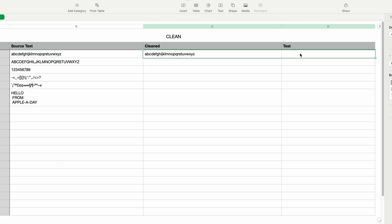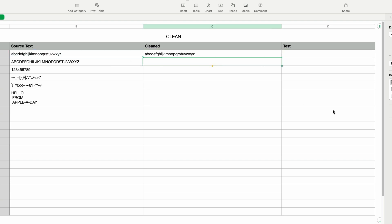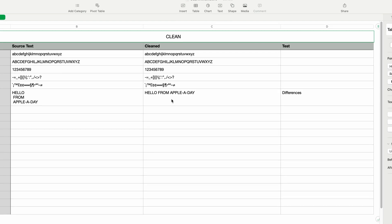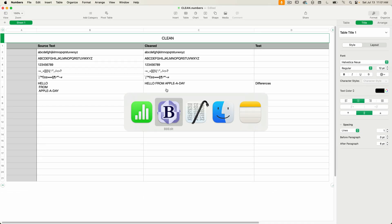I'm going to copy these formulas and paste them into the rest of the rows. You can see that none of this text has changed by using the Clean function, but the last one did, as you can see by the word "differences". The Clean function removed the carriage returns since this text is now on one line.